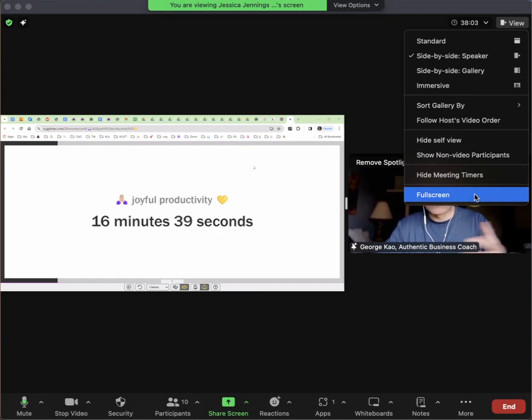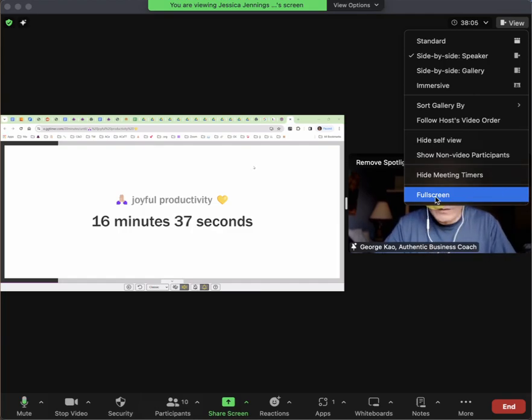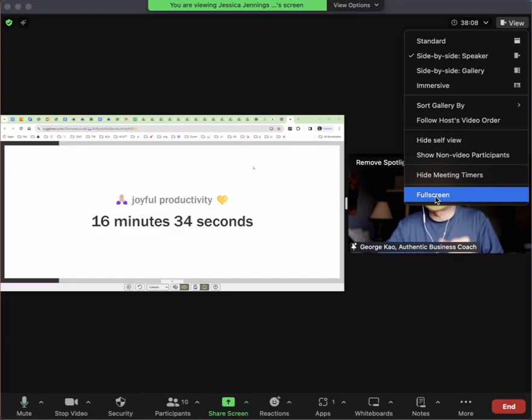I've already exited full screen, which is why it says go full screen—which I'm not going to do right now. So first, exit full screen.